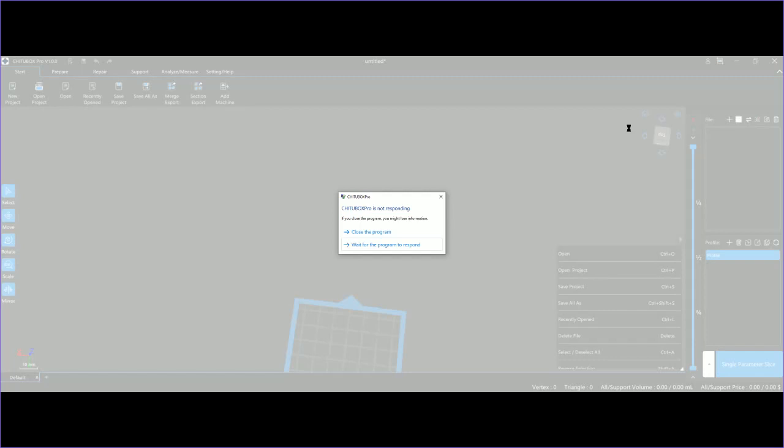How can a pro software crash like this? I'm not your alpha beta tester. I'm buying the software to use. And good job, Chitubox, good job.